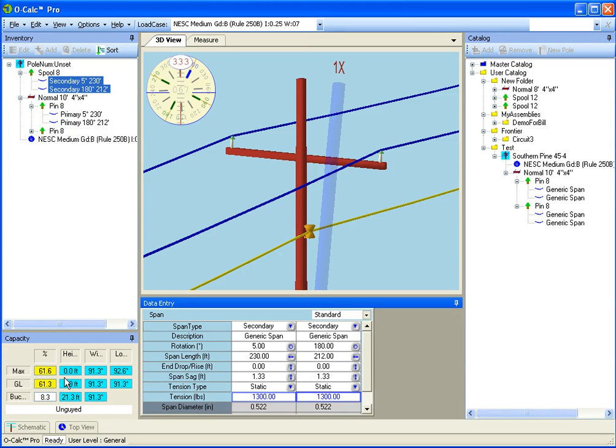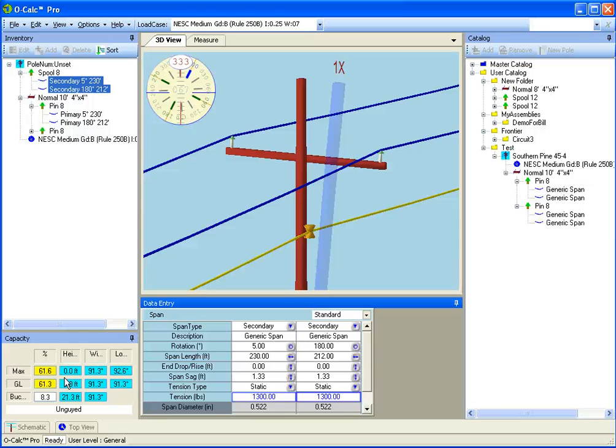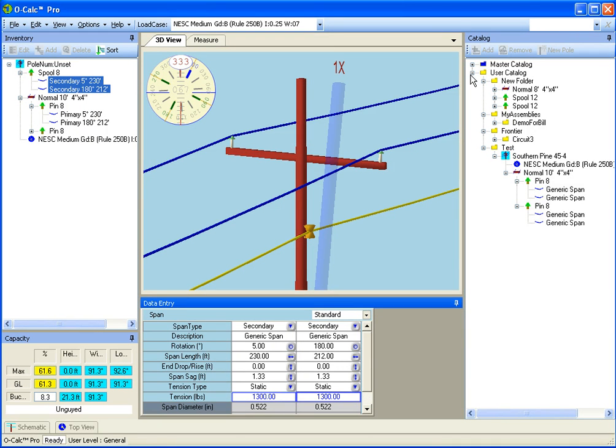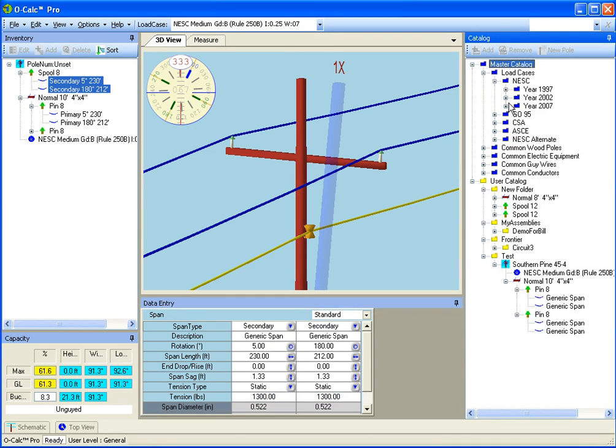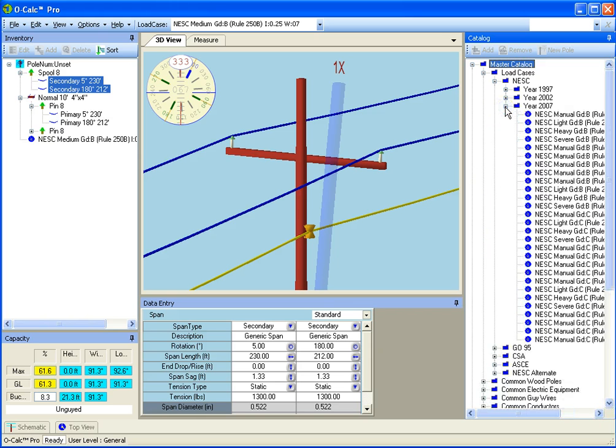Unlike earlier versions of O'Calc where you had to manually tell it to go ahead and calculate, it just automatically calculates whenever any geometry or attribute changes that has the potential to affect the load. The other thing that I can do, unlike earlier versions of load calc, is I can go in and I can say I'm interested in evaluating this against two different load cases.